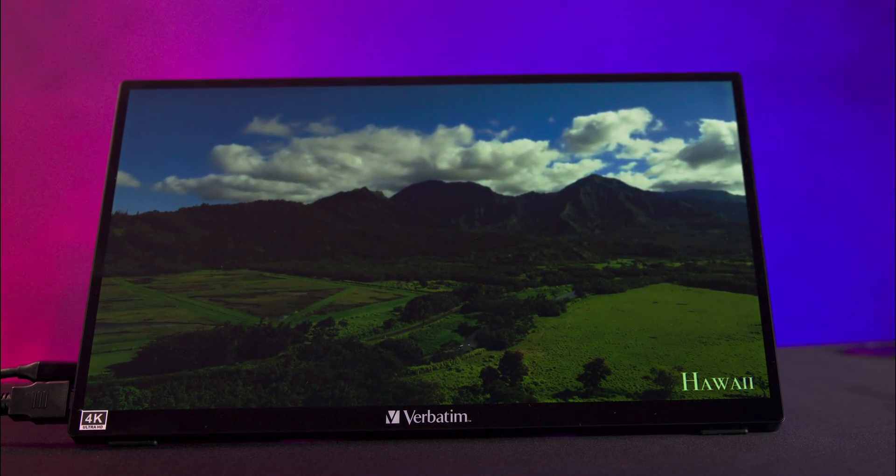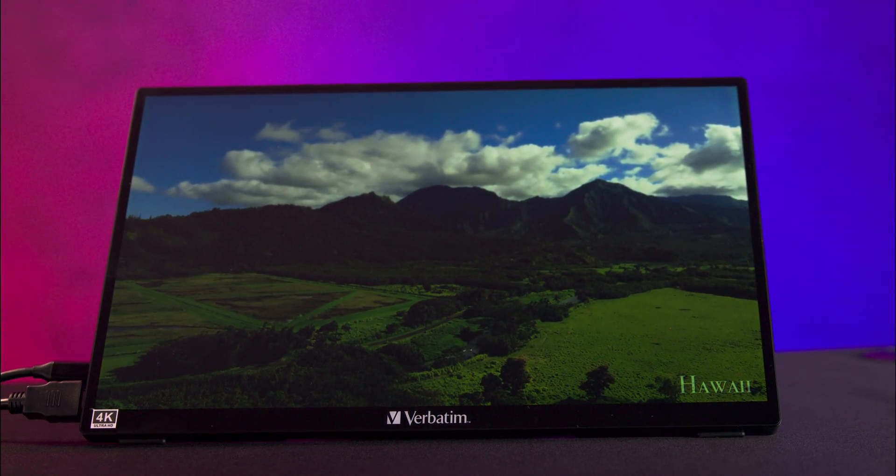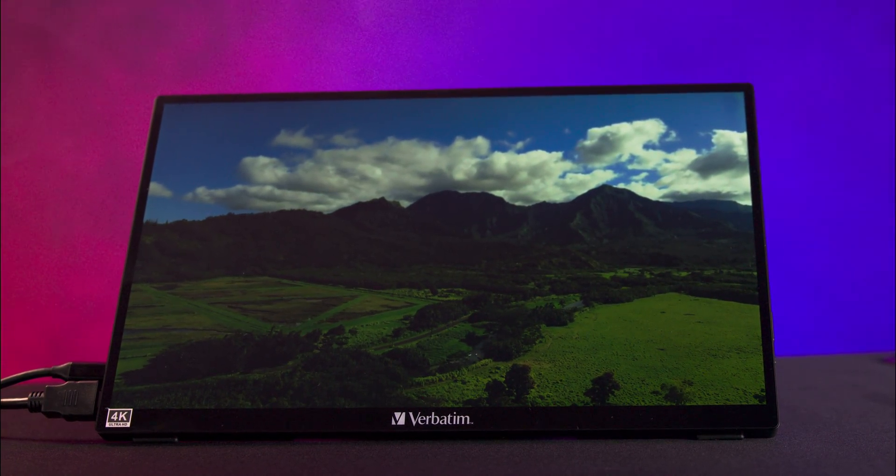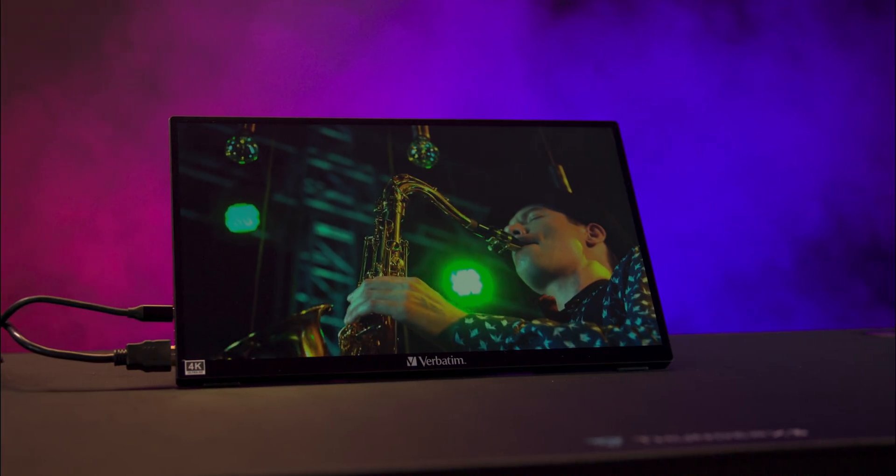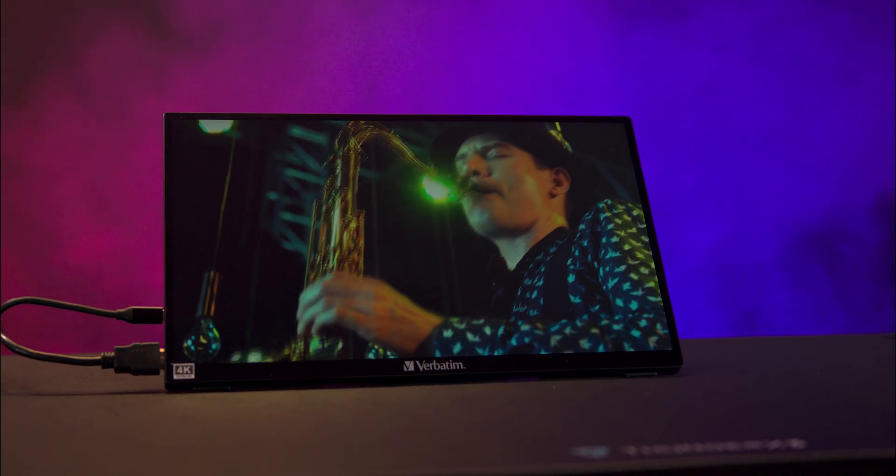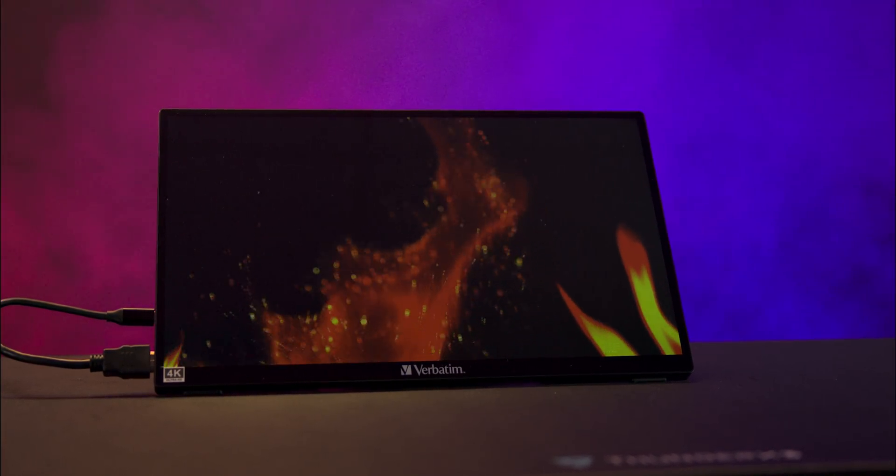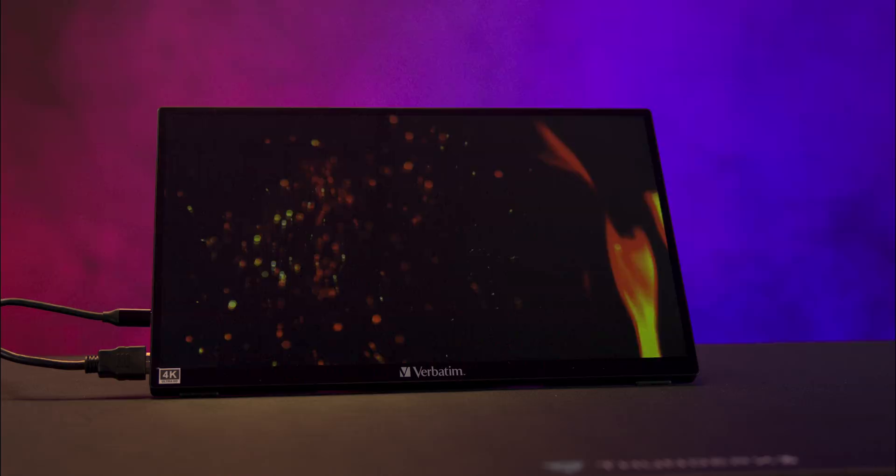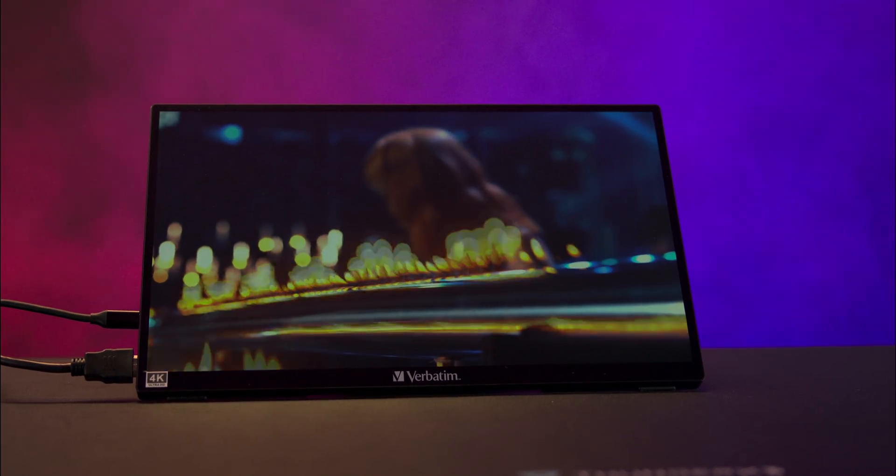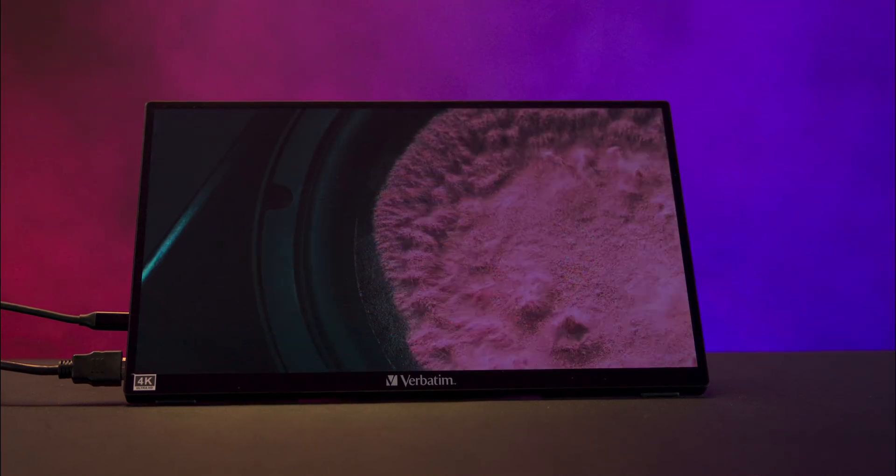Some of the features include a 15.6 inch screen which boasts a 3840 by 2160 resolution, which is 4K, offering crystal clear images with 16.7 million colors. It's also available in 17.3 inches if you prefer.